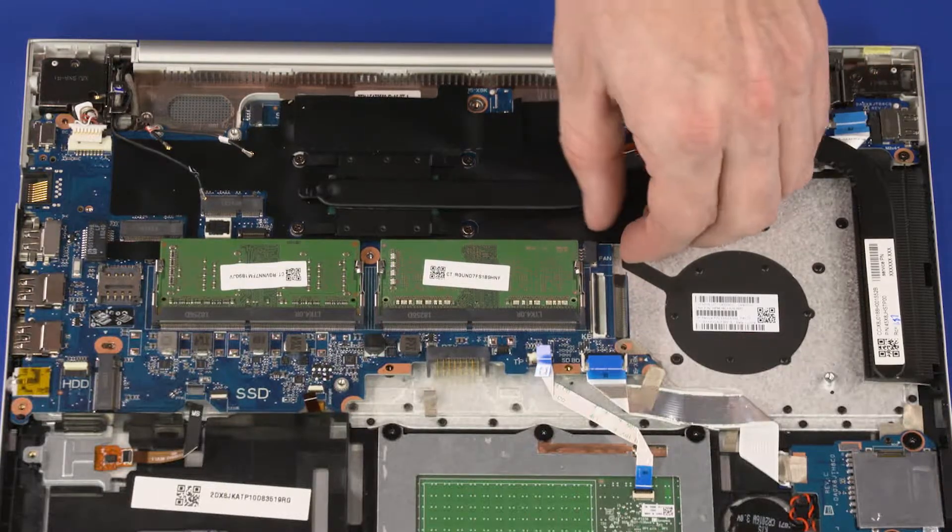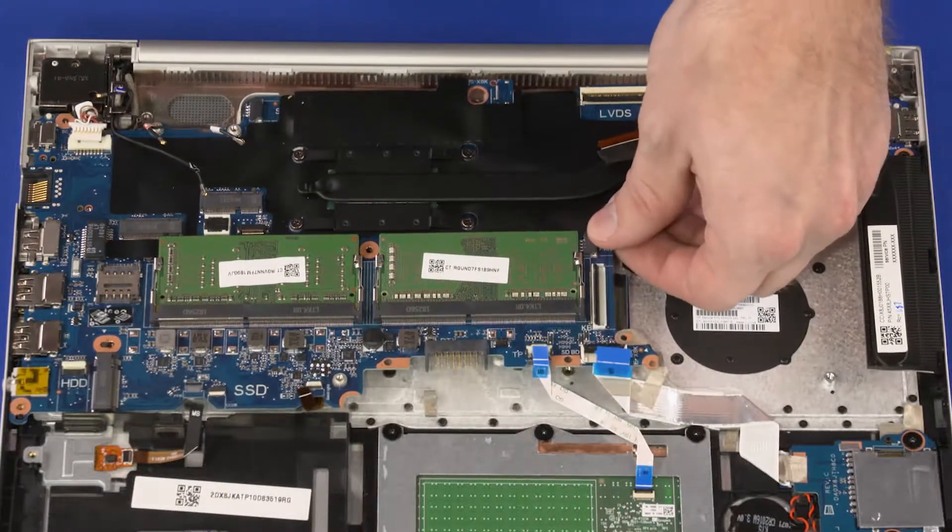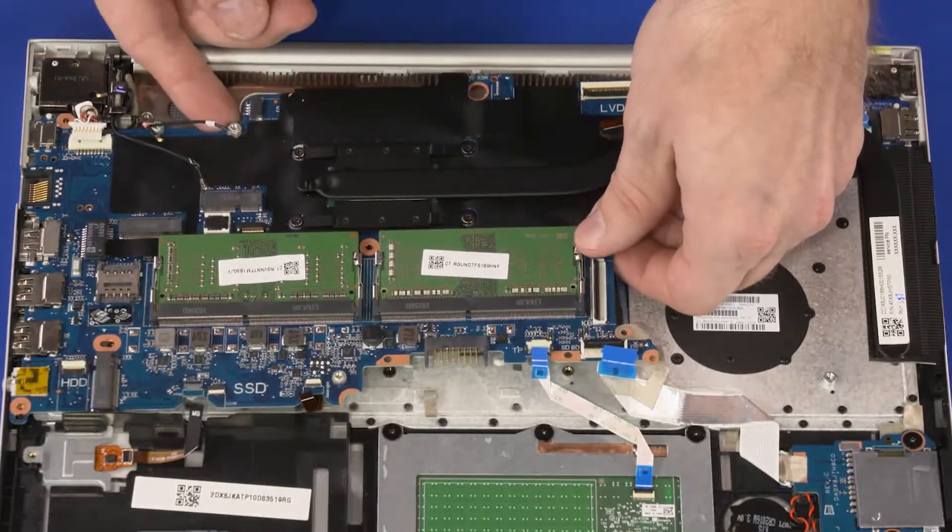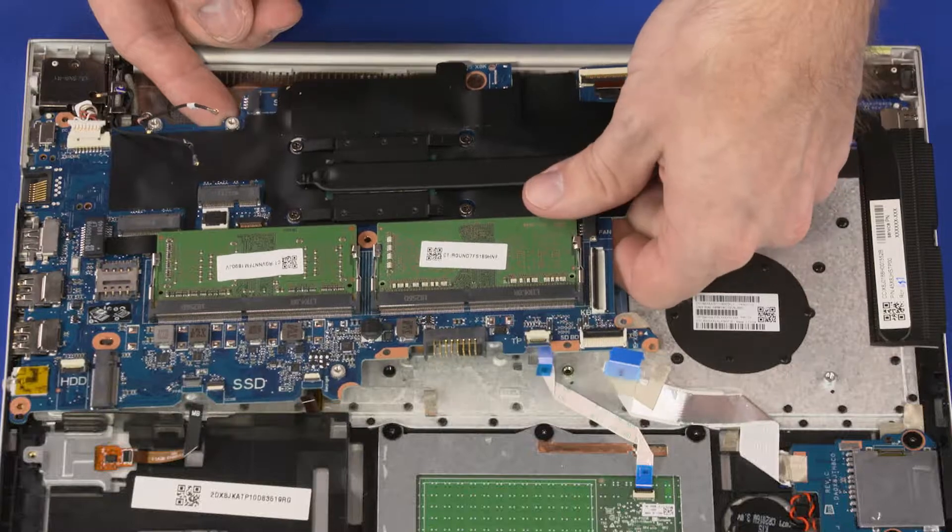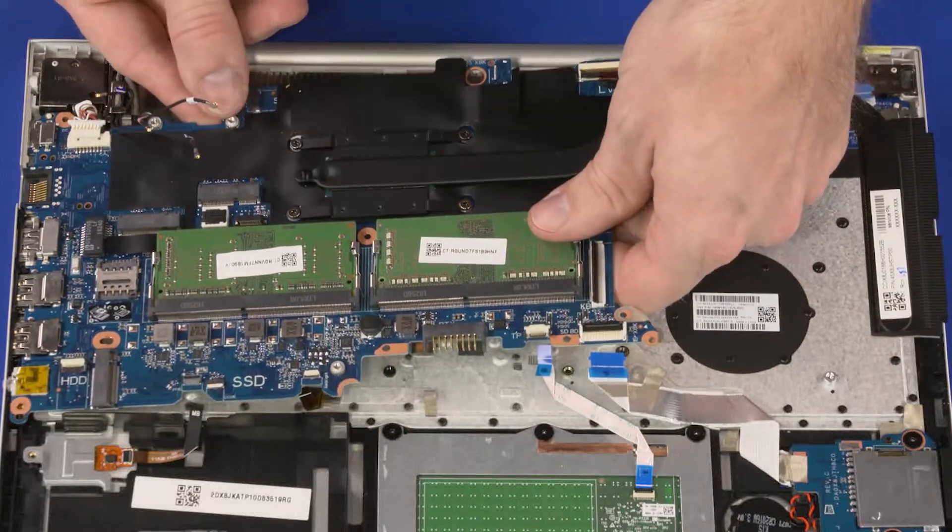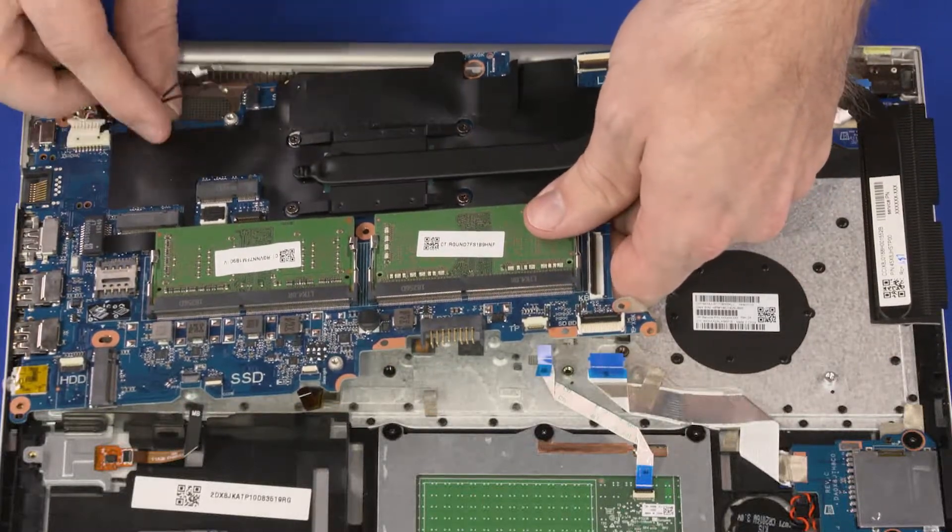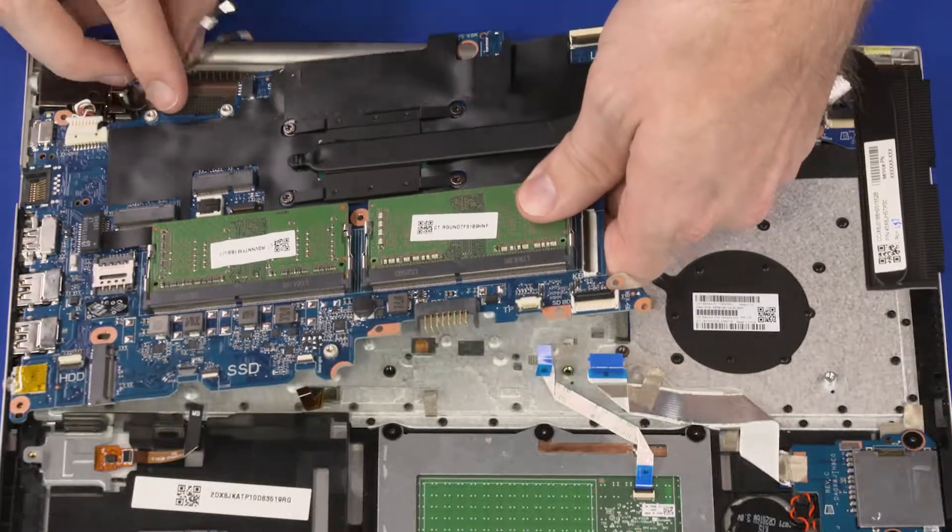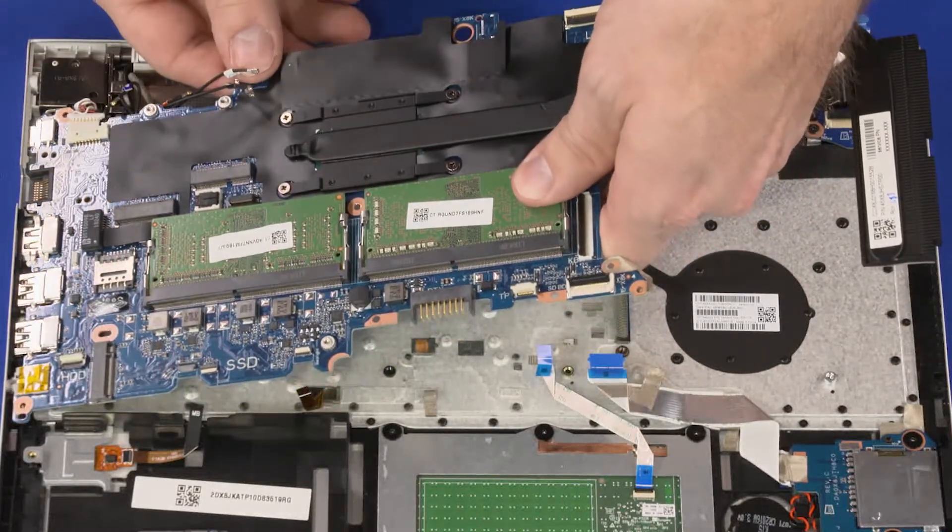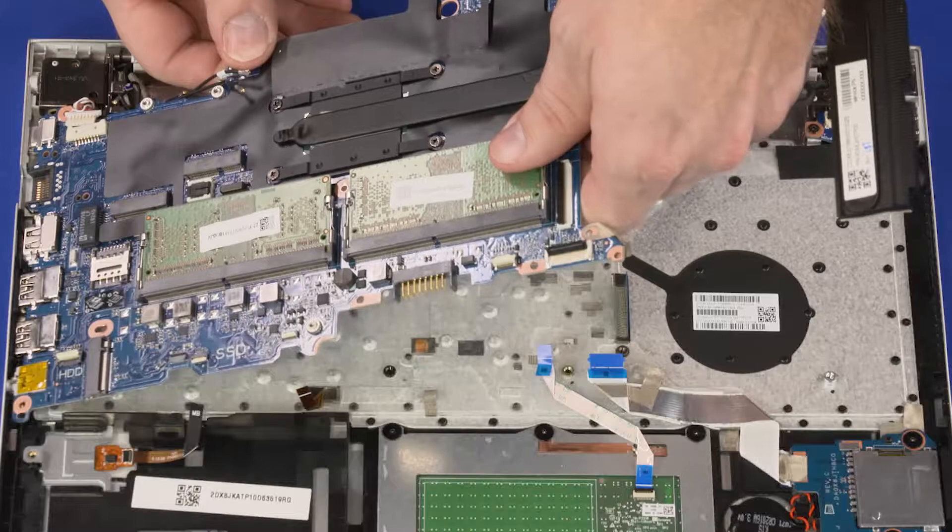Grasping the motherboard near the center, carefully lift the right edge of the alignment pins, slide the external connectors out of the cutouts in the top cover, and remove the motherboard.